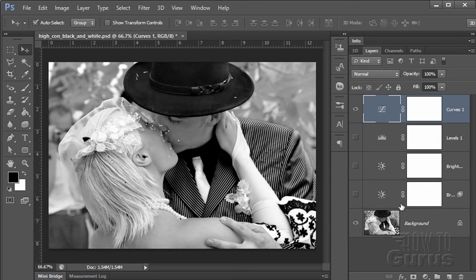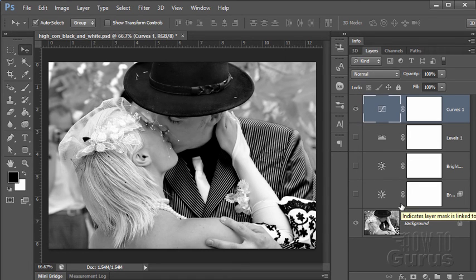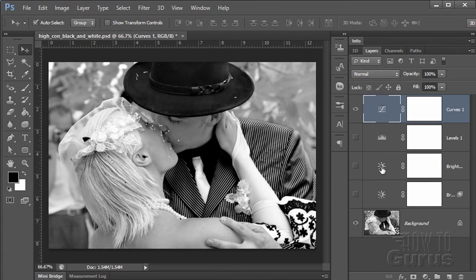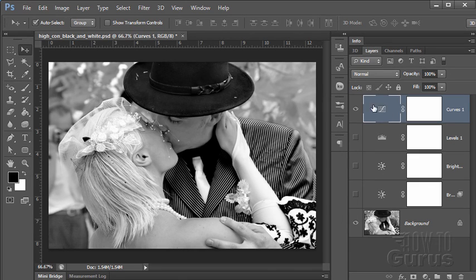That is how to add more contrast to a high contrast look in your images using the three different standard controls for doing that. Going from the least effective to the most effective, which is my favorite, which is the curves adjustment.